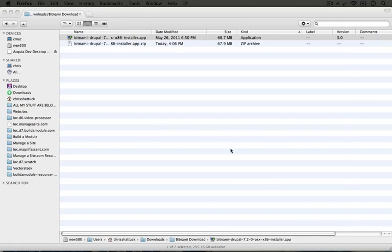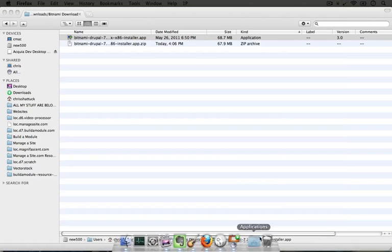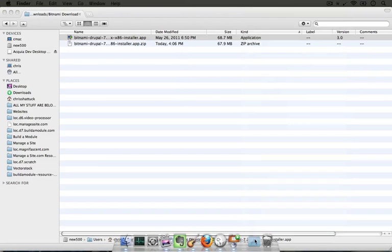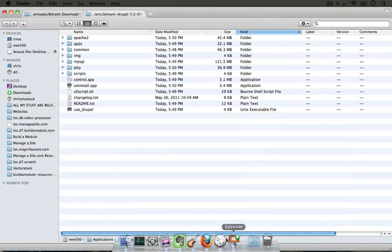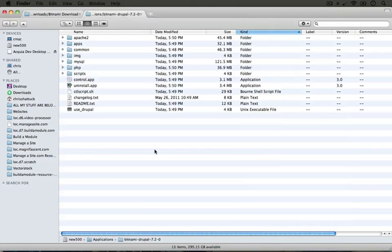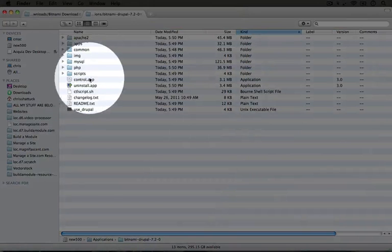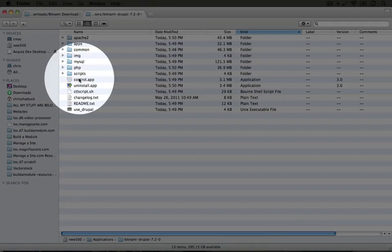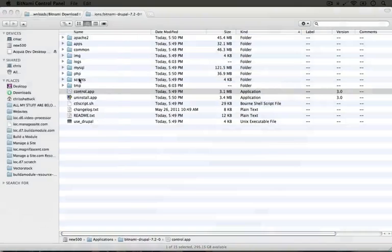Under your applications go ahead and find the folder that you installed Drupal into. I named it Bitnami so I'm going to open up that folder. In this folder there's an app called control.app and we can use this to turn the services needed for our Drupal site on and off. Let's go ahead and open that up.